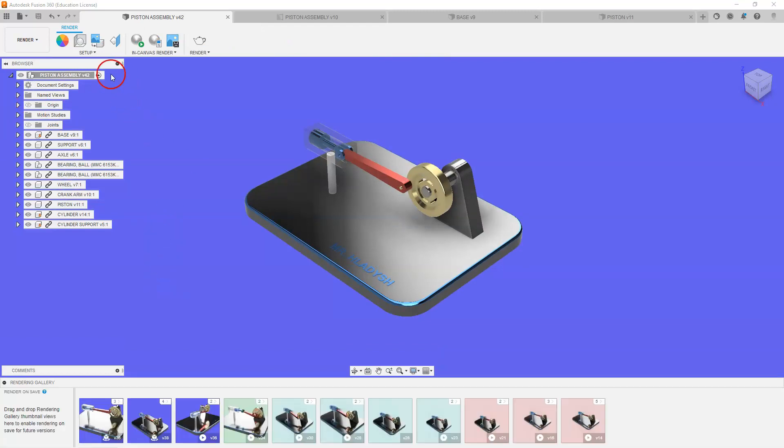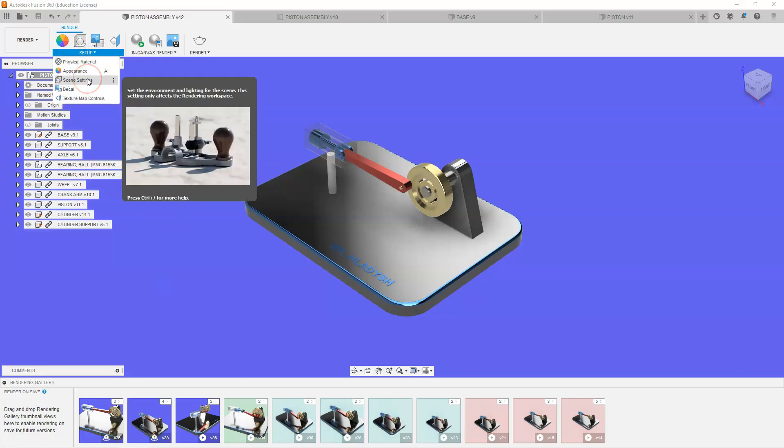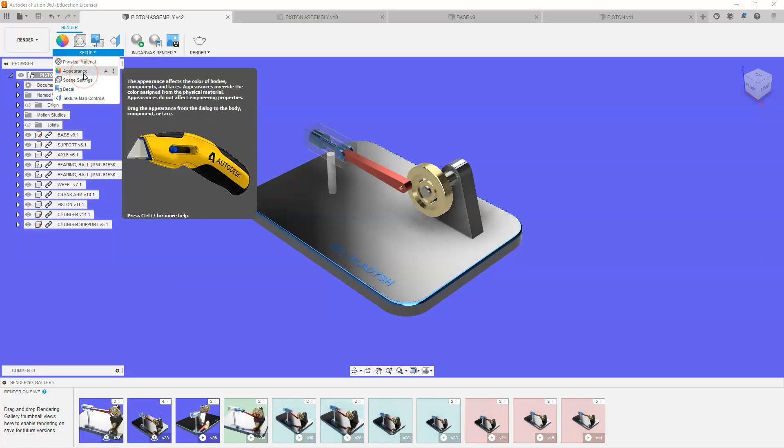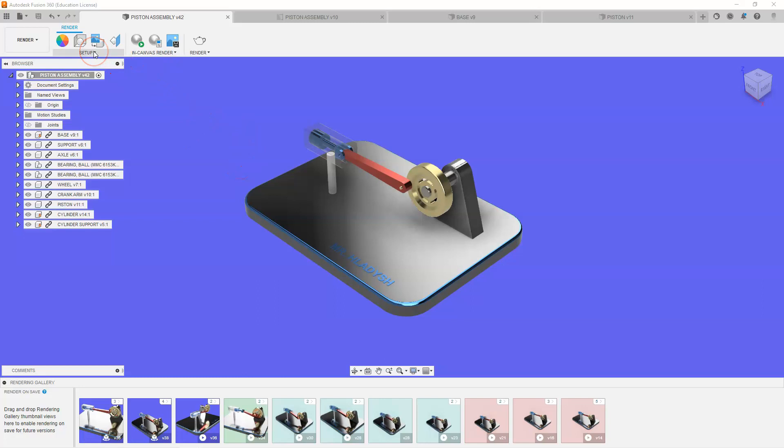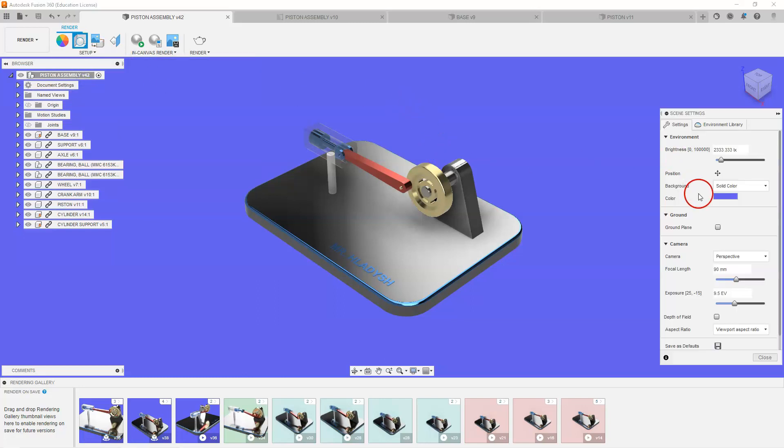we can go into our setup and we can change our scene settings. We could change our appearance if we like, or we could add a decal. I'm going to change my scene settings here so we can follow along.